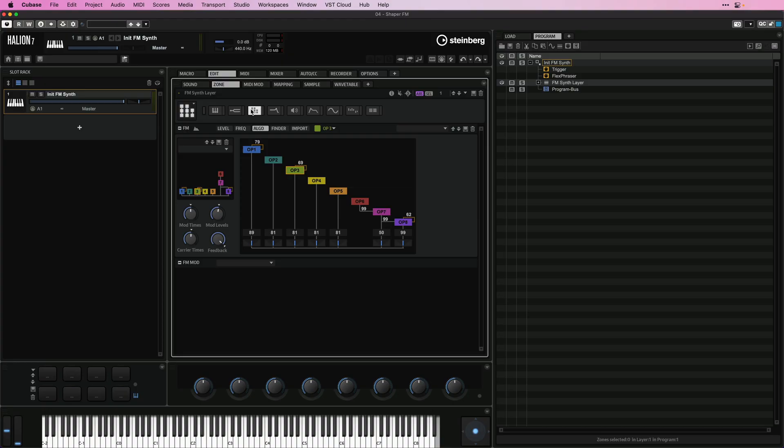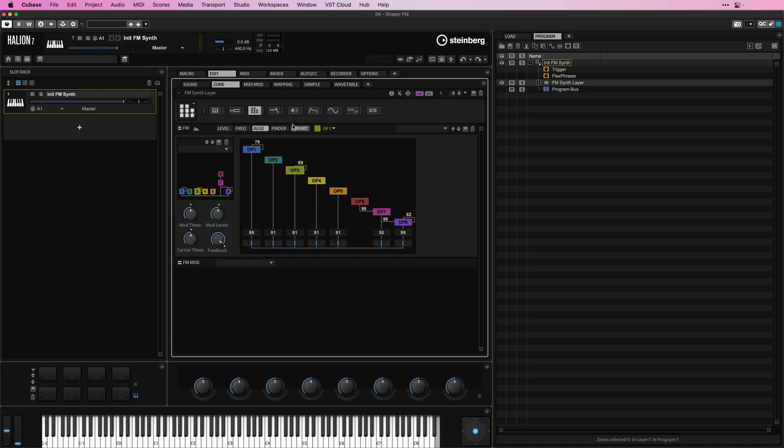In order to show you the power of the Shaper Envelope, I have created a very simple sound with the FM zone. This sound consists of only one FM zone layer, nothing else. But let me show you how we can animate the sound using the Shaper Envelope.